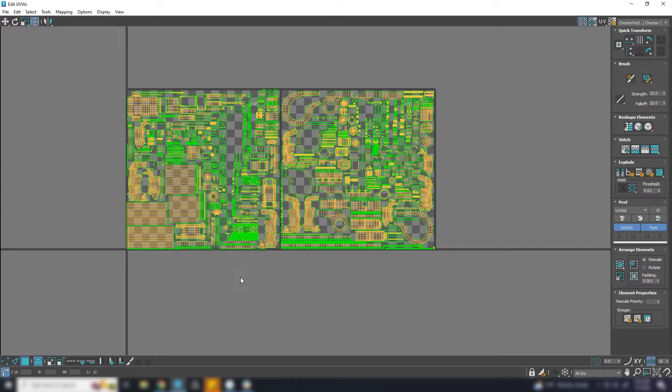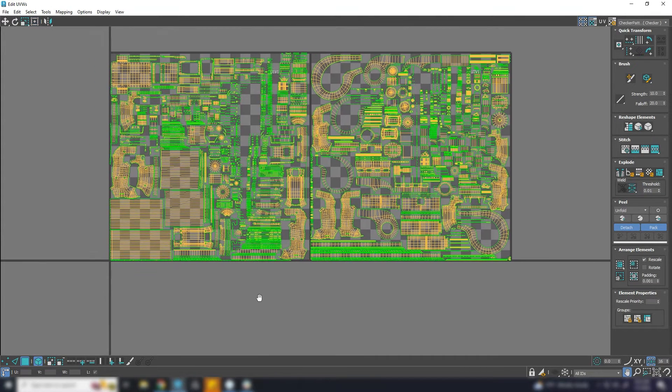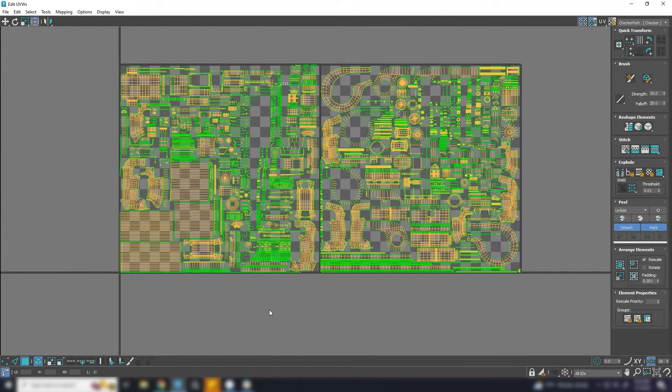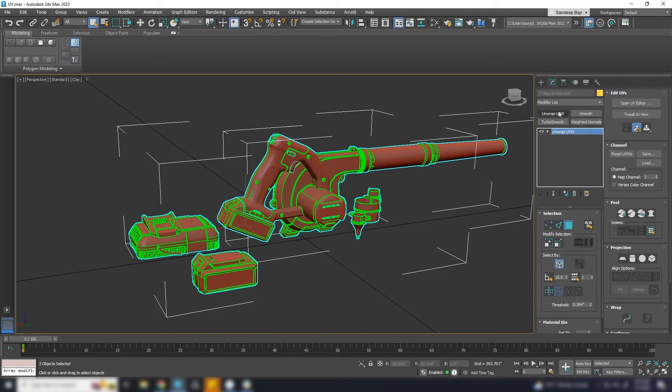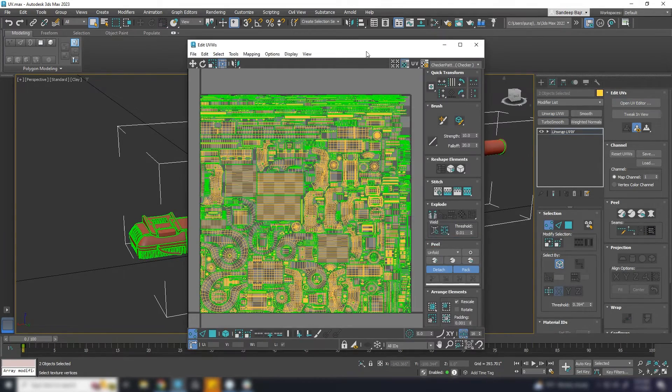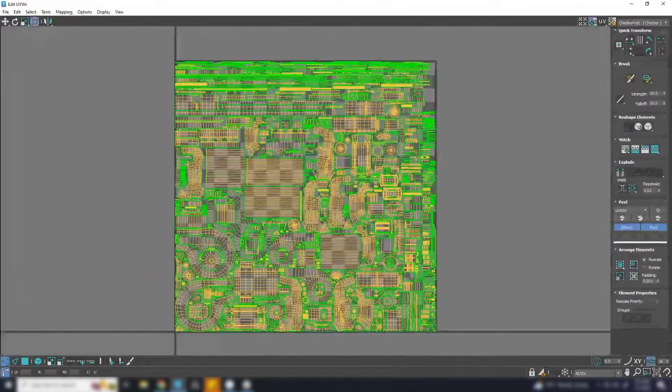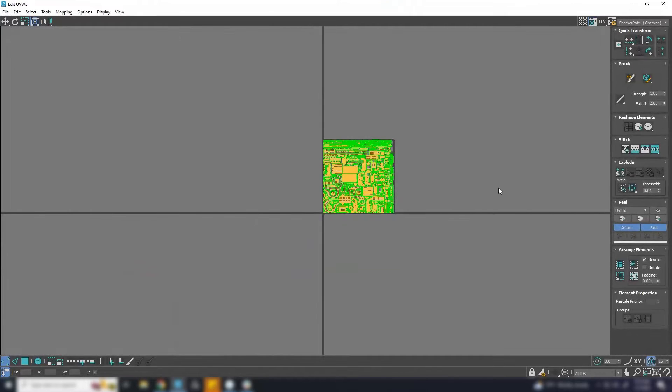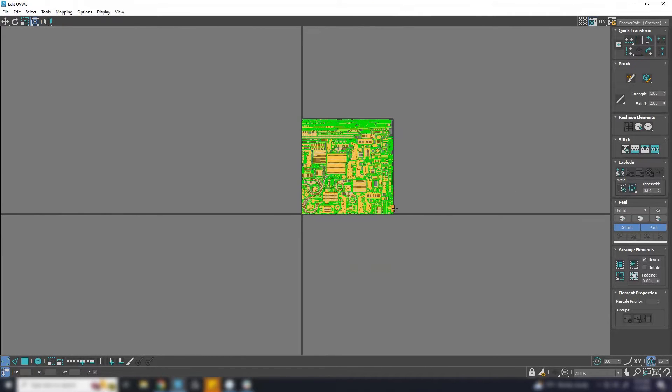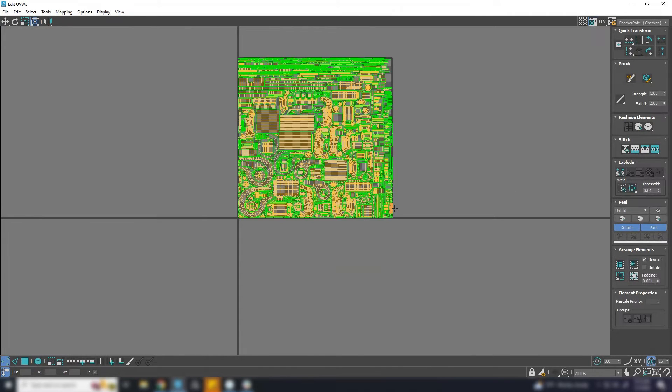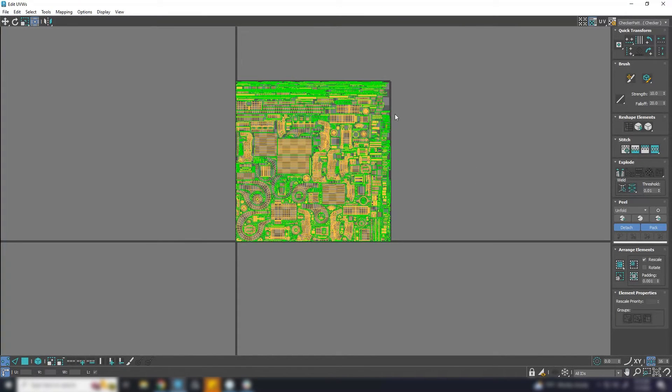In this video I'm going to show how I pack UV when I work in two or more UDIM. For this model I have already done the UV and packed everything in single UDIM. To texture this I want to create two UDIMs and pack them neatly.